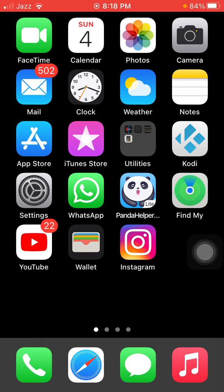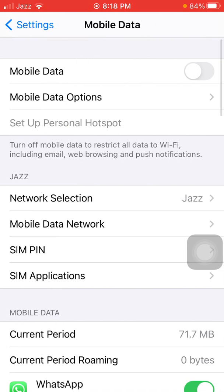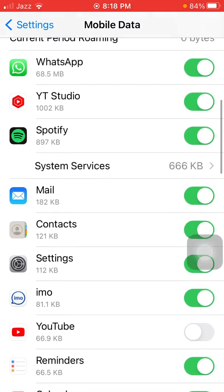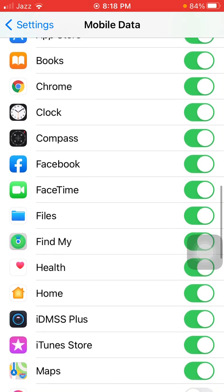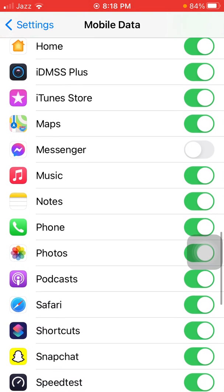Solution number four: enable Messenger under cellular data. To check that, go to Settings, then tap on Mobile or Cellular Data. Under Mobile and Cellular Data, check the list and make sure that Messenger is enabled. If it's already enabled, disable it, wait a couple of minutes, then enable it again after a couple of minutes.